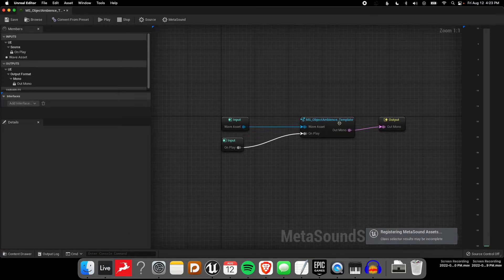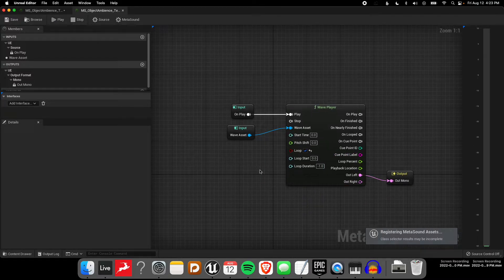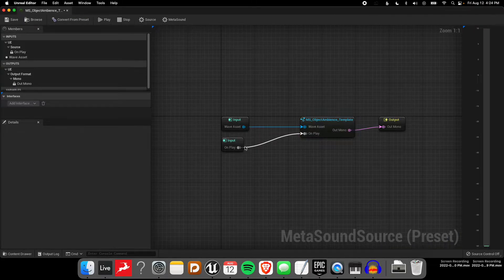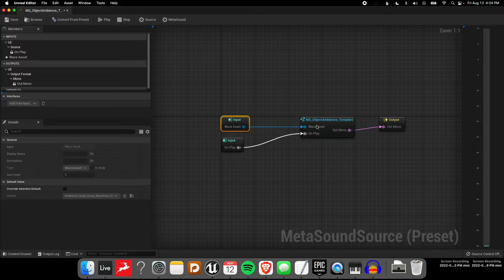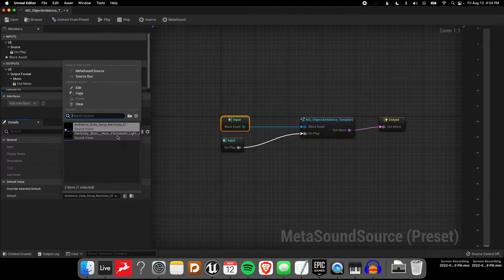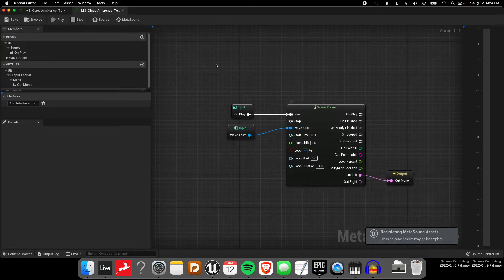I double-click and you can see that this is our graph that we were just looking at. I can double-click here and go back into that original graph with the wave asset input. But you can see that we can actually change that value now — we can reuse the same graph. If I come over here and just override inherited default, I can select a different sound. In this case I'm going to use a buzzing electricity sound and add this onto a light. So I've effectively just reused the same graph and changed that one input.